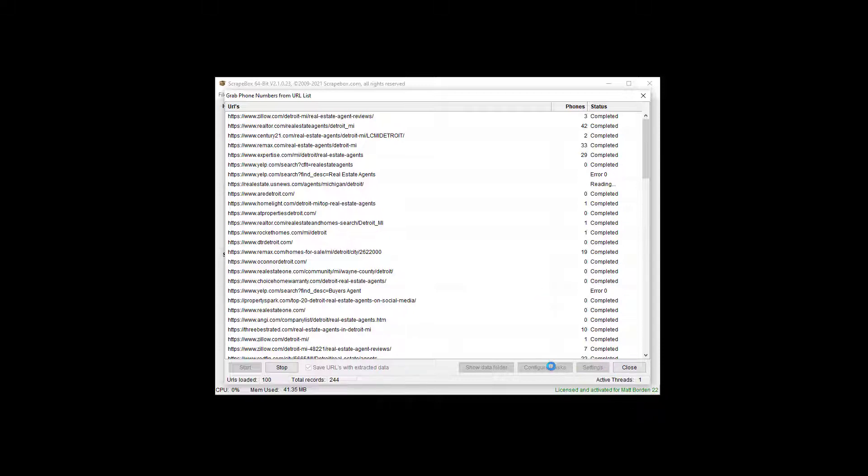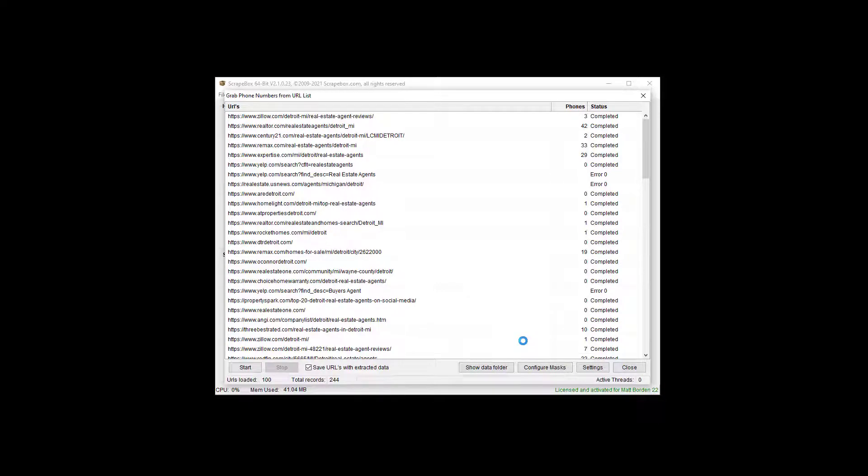And then the configuring of the masks, that's where you can train it on different phone number formats, because there are literally hundreds and hundreds, maybe thousands of phone number formats across the world. So you can't put them all in there. Otherwise, you'll have too many false positives.